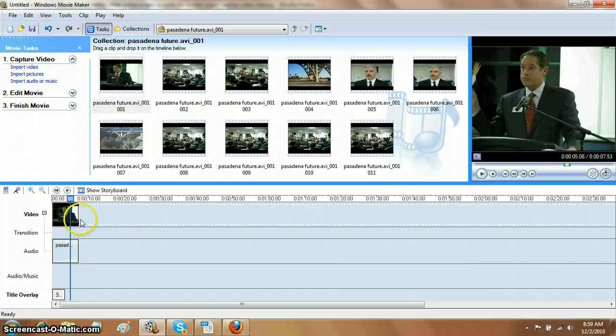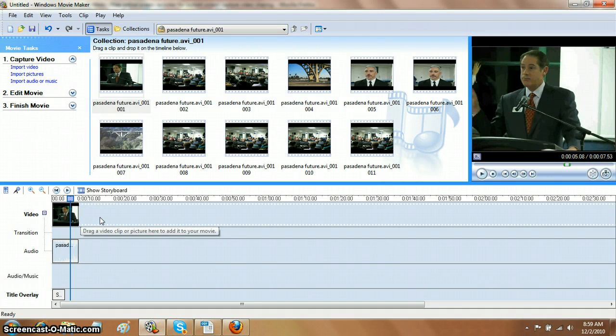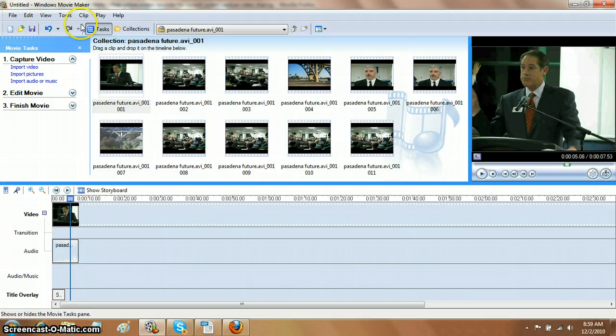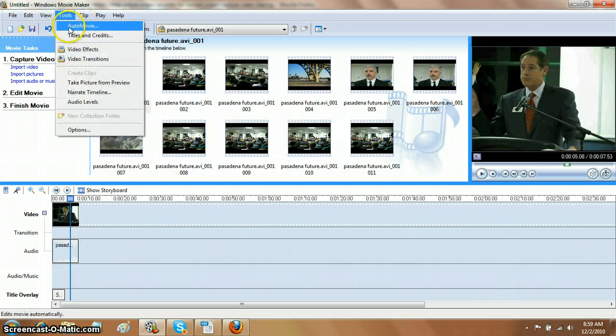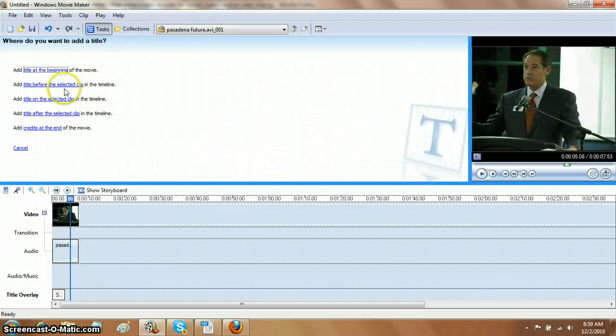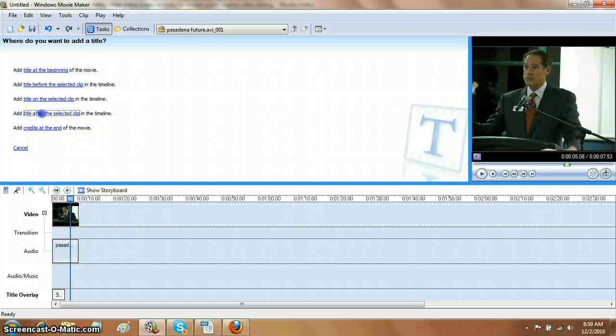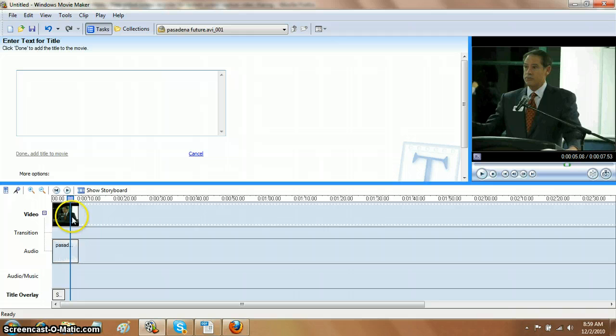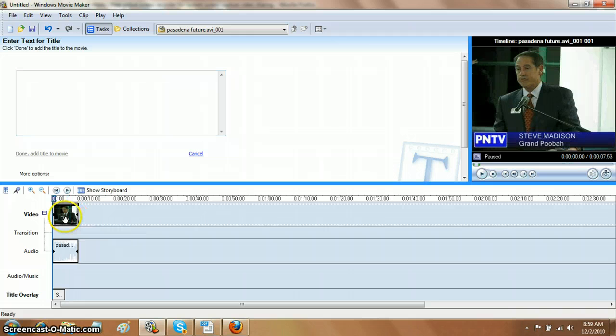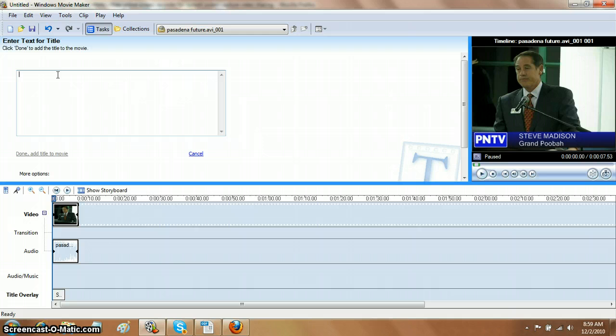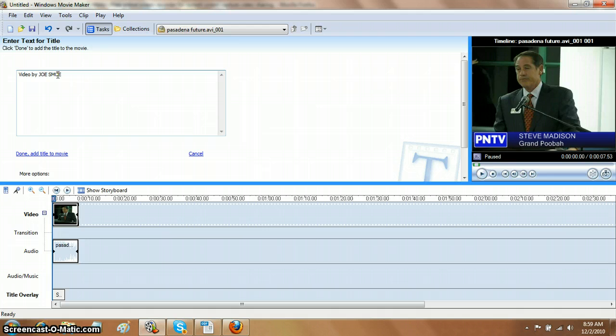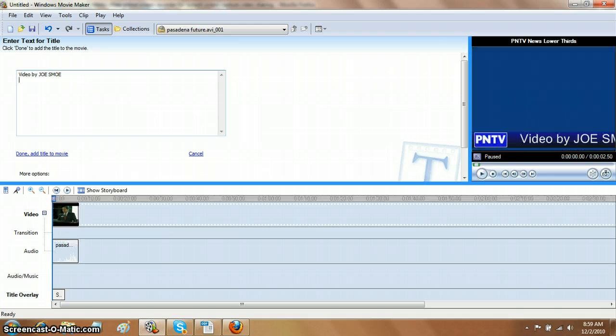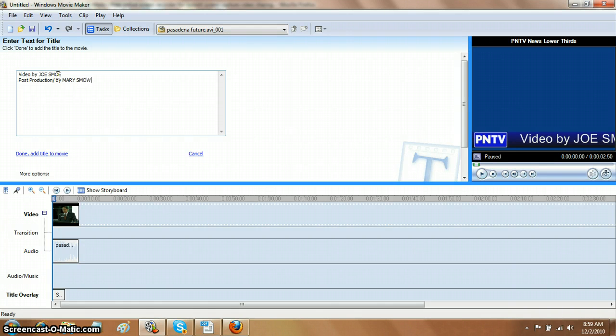We want to add credits also at the end of every clip. So let's go back and say Tools, Titles and Credits, Title after the selected clip. Not on it, but after it because we want it to be at the end of the very last. I should have clicked on it, but first you have to click on the clip, the very last clip, say Title after the clip, and it will go at the end of the movie. Now you've got two lines here, and usually it says something like this: Videography by Joe Smoe, Post Production by Mary Smoe.